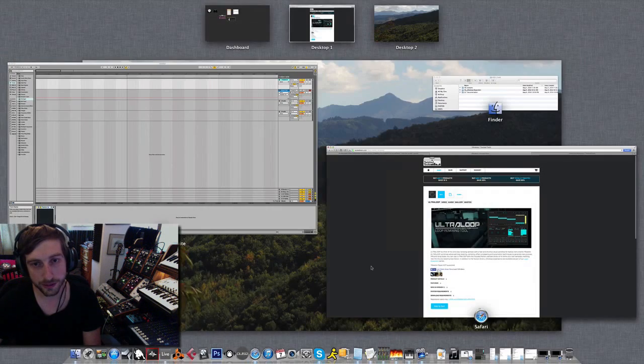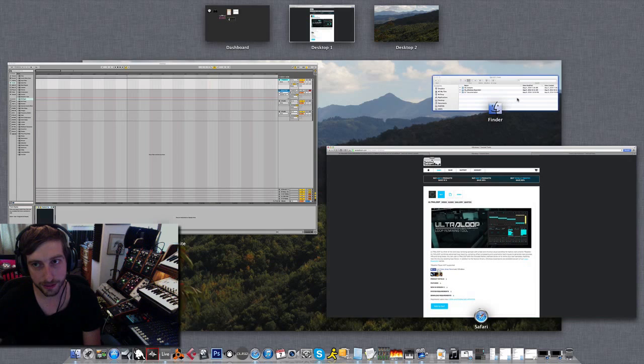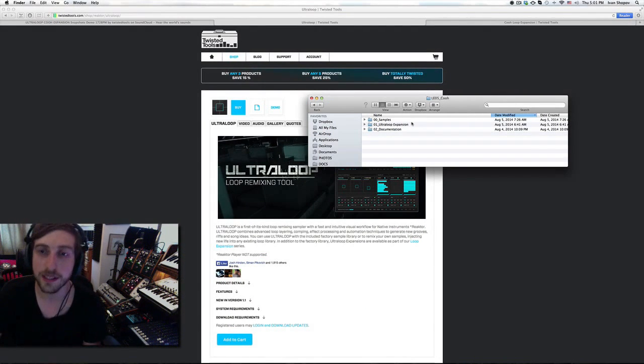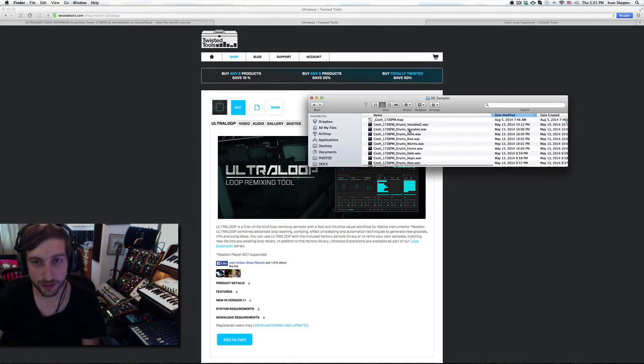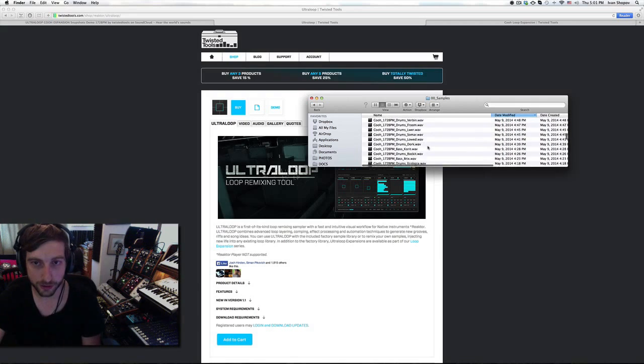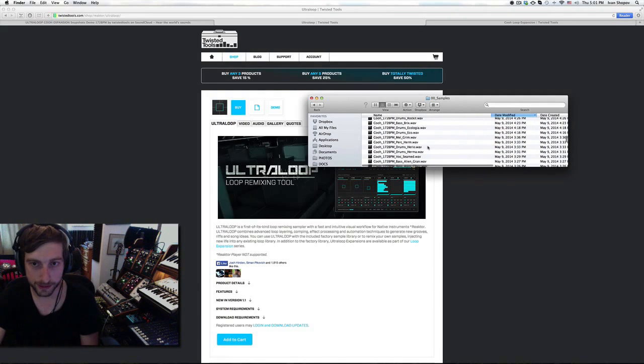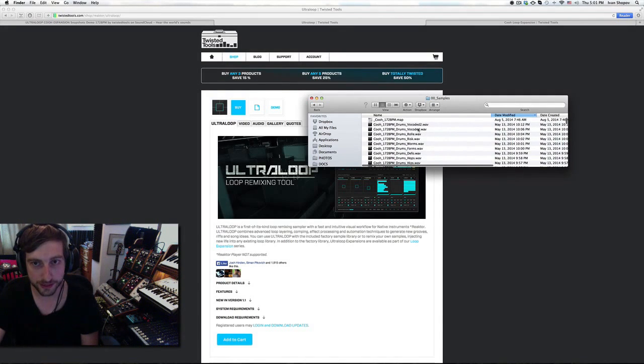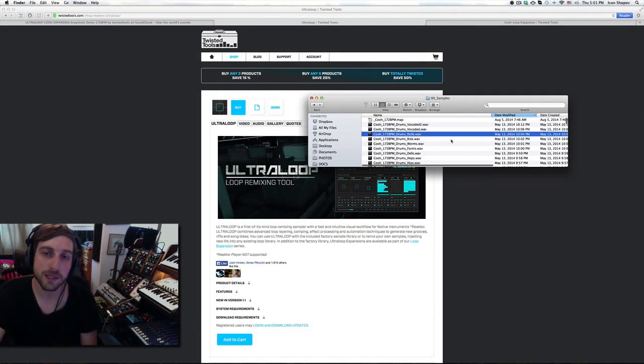You can buy it for $19 and when you download it you get my samples which are 128 drum whoops, bass lines and percussions, different sound design tools.